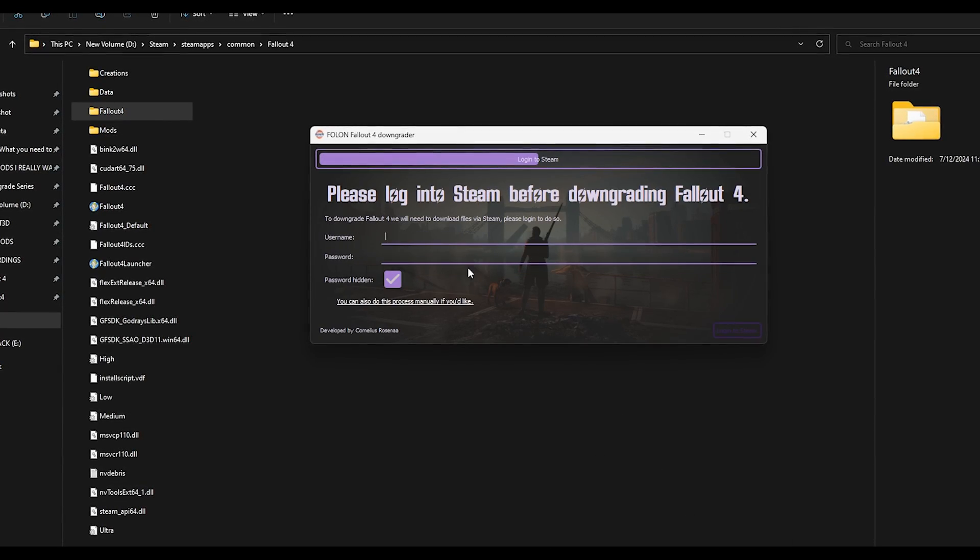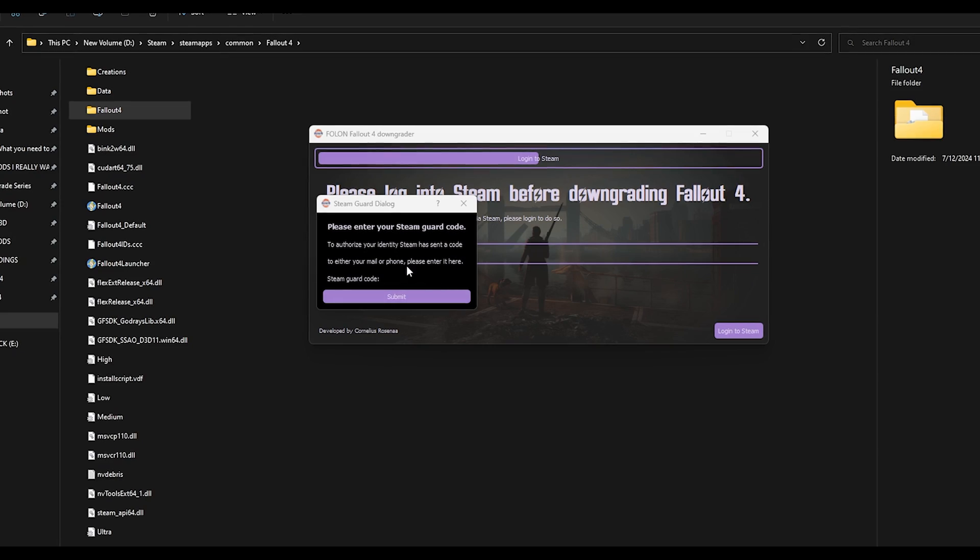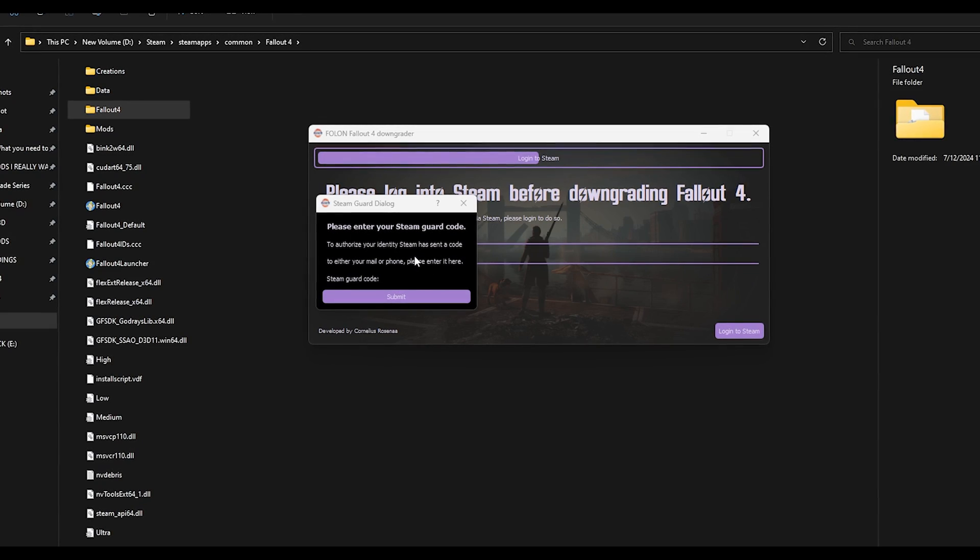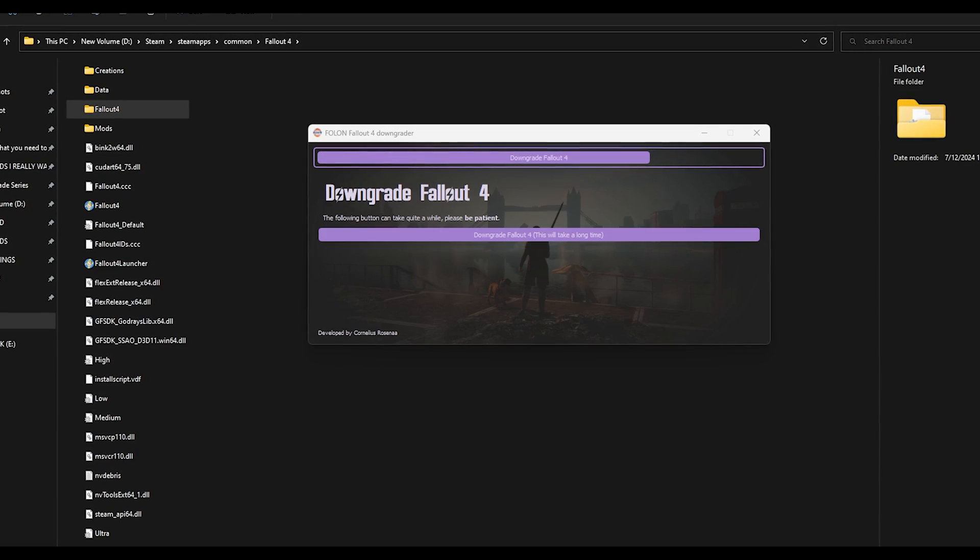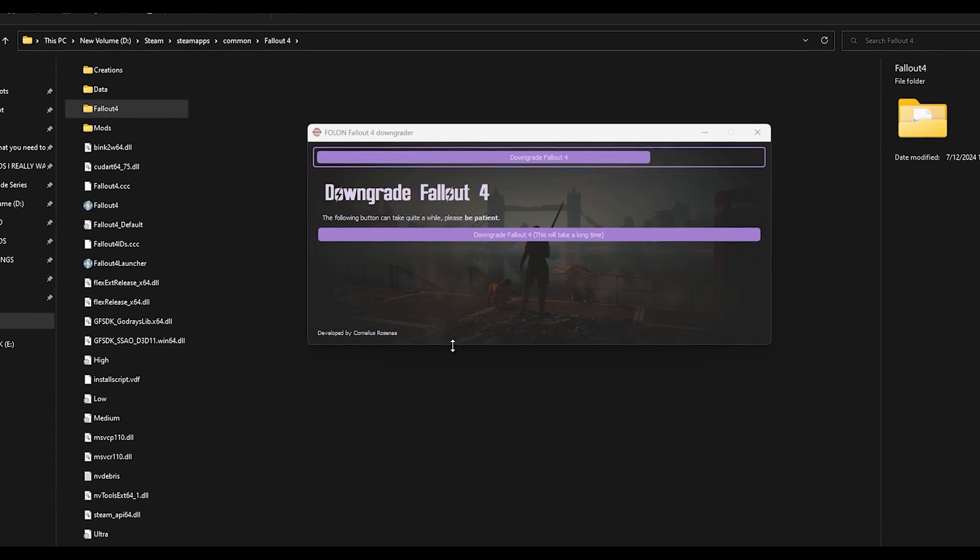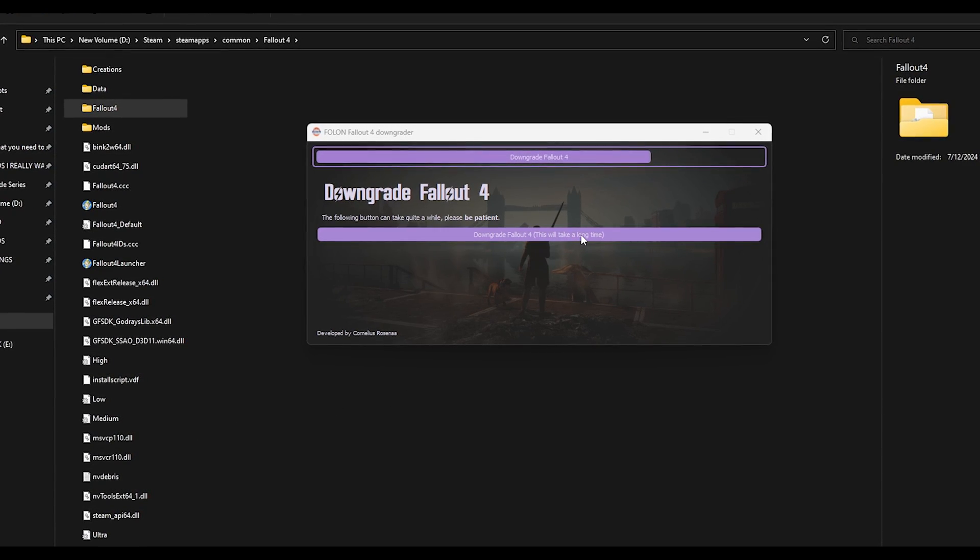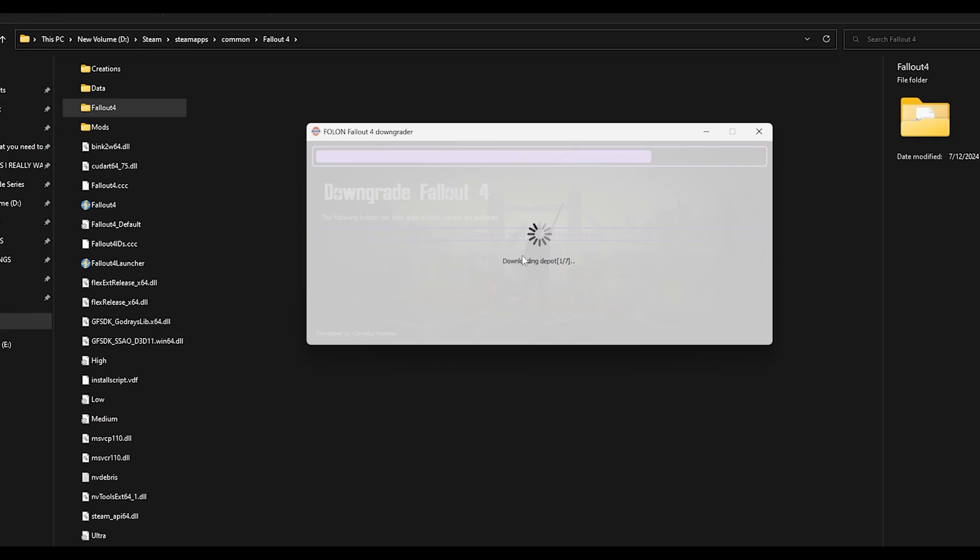Then all you need to do is put in your Steam login and Steam guard code and press downgrade.